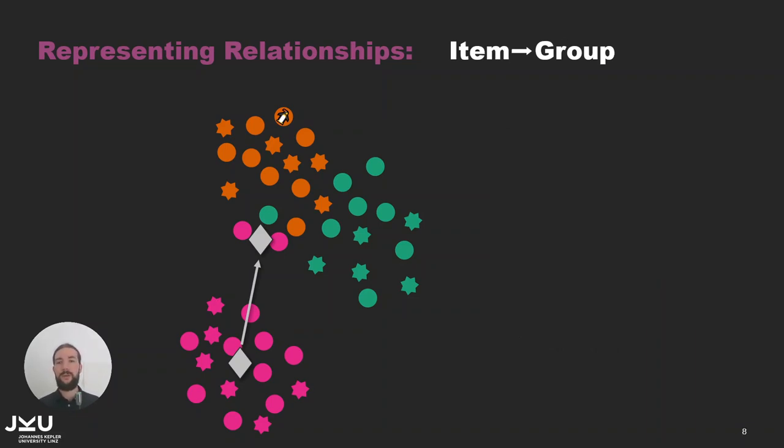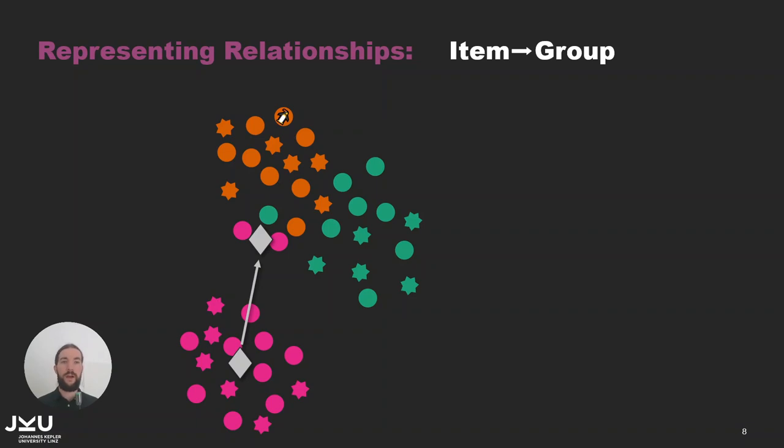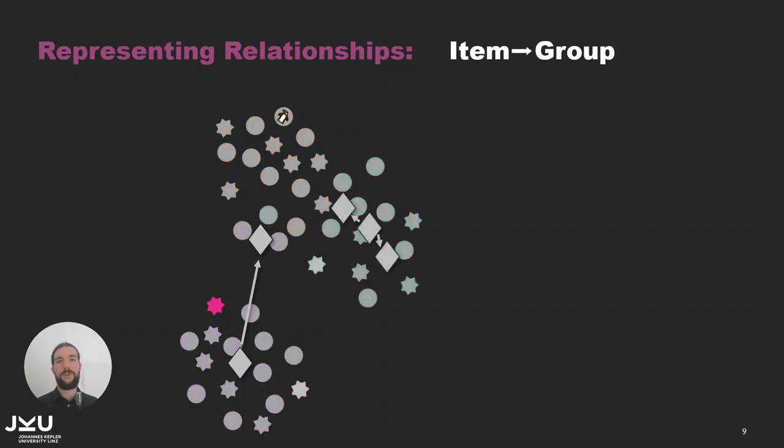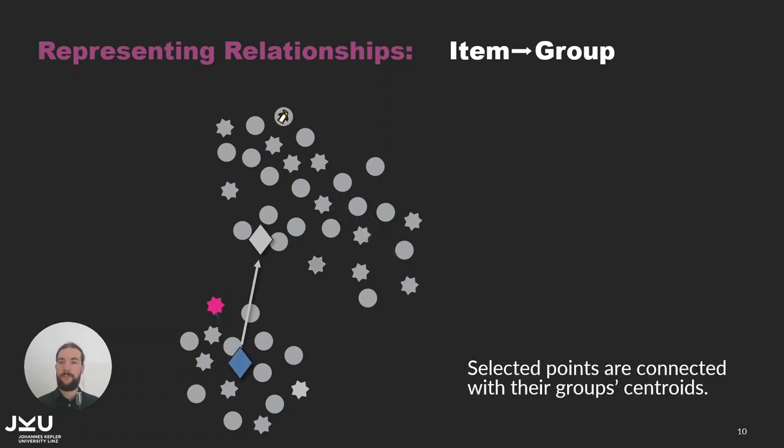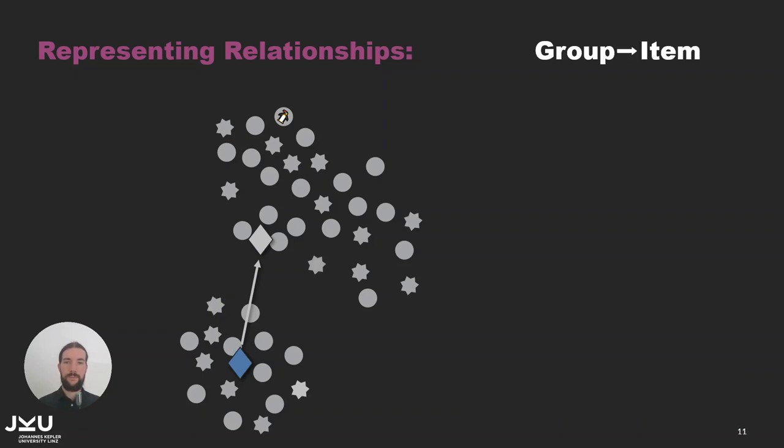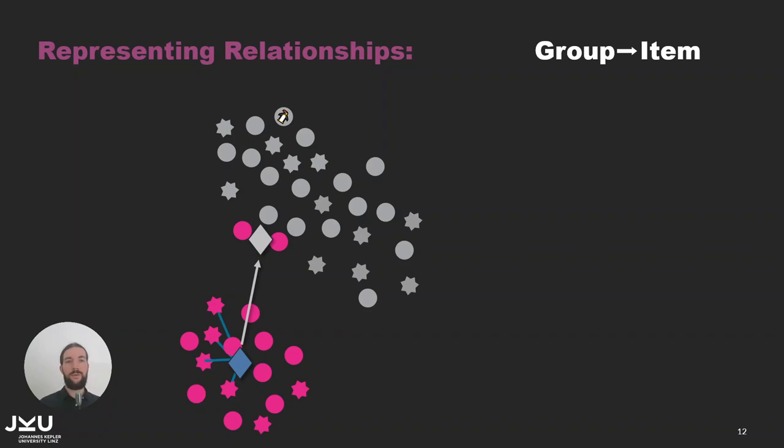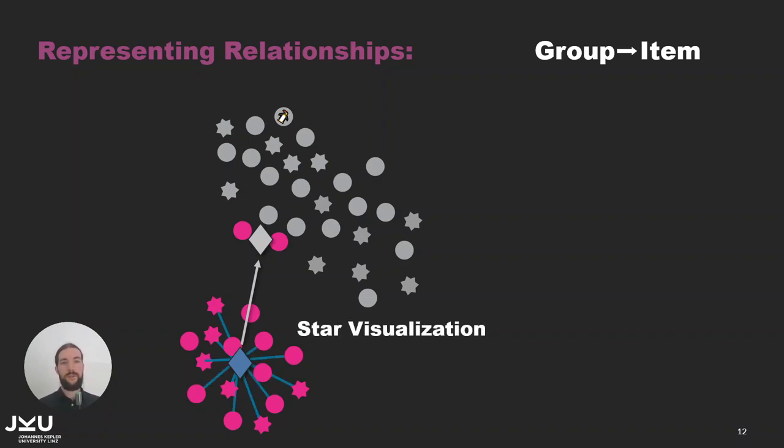First I want to show you how we represent the differences between items and groups. They are shown on demand by selecting either an item or a group. Let's start with an item first. If one or multiple items are selected we connect them to all groups they belong to and the group is also highlighted. If we select a group instead then we connect all items that belong to the group. And as the group's diamond is the centroid of all points in the scatter plot this typically results in a star-like pattern and we have therefore named it star visualization.